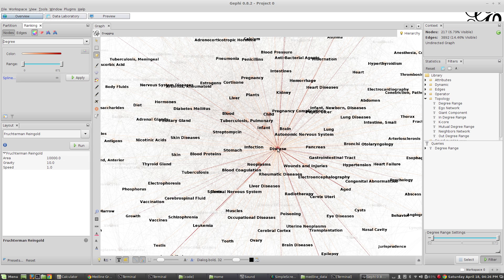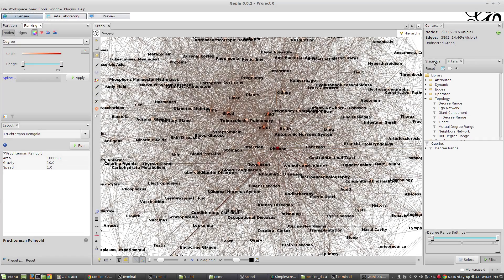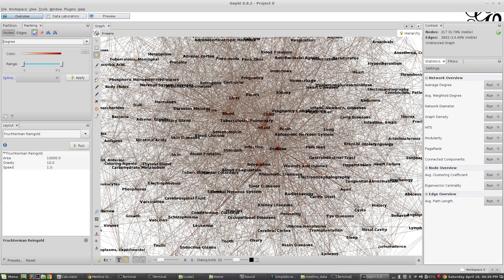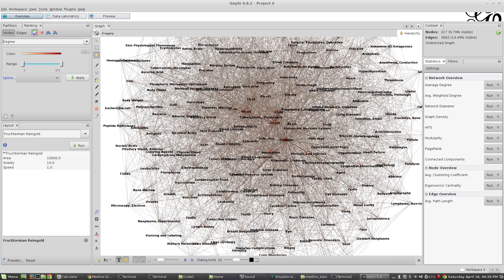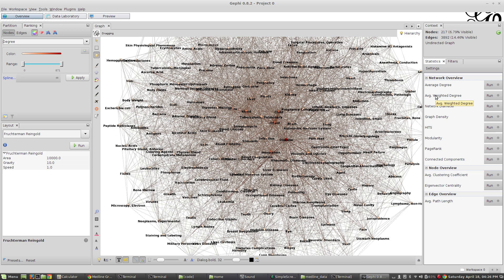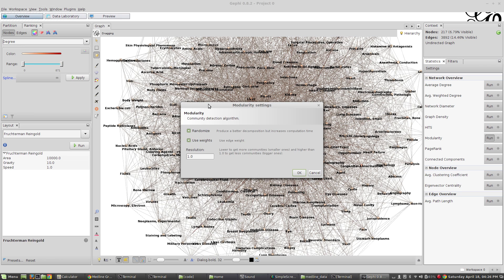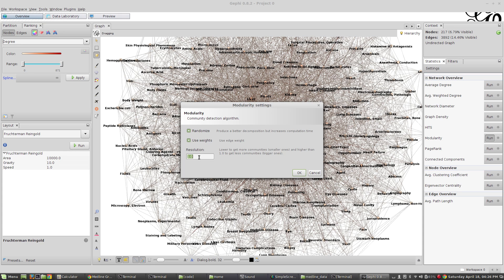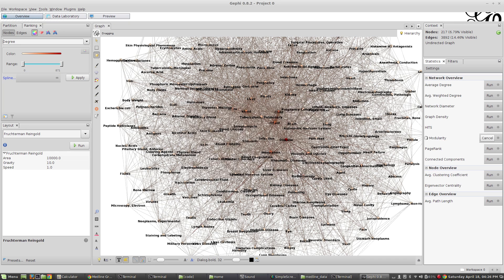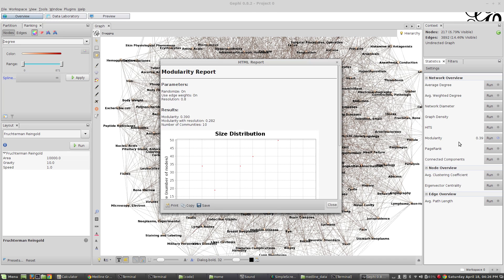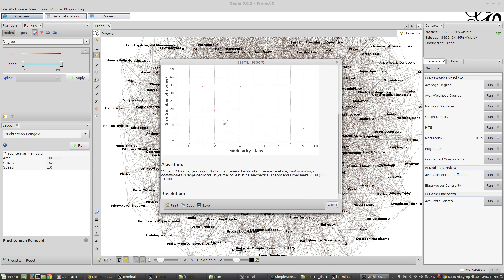Over here in statistics, this is really cool. If you remember all of that eigenvalue centrality that we did, you can calculate all these common graph statistics here. One of them that I'm going to do is called modularity. Modularity lets us detect sub-communities or cliques inside of this big graph. We're going to find subsets of this graph that go together more tightly. Let's change this resolution down to 0.8, and that's going to find tighter communities.